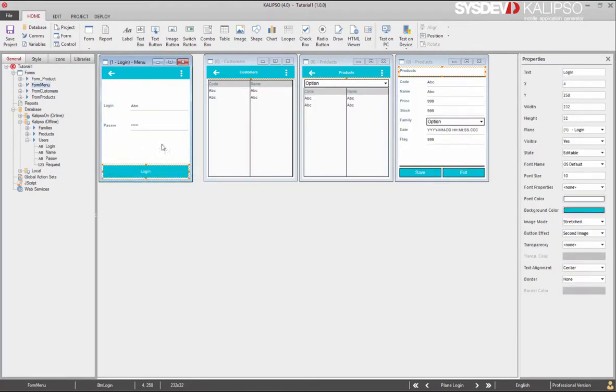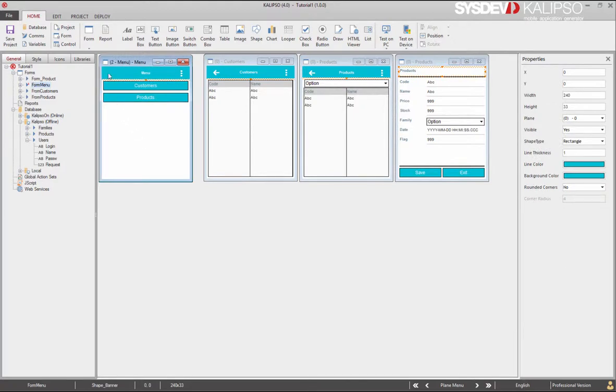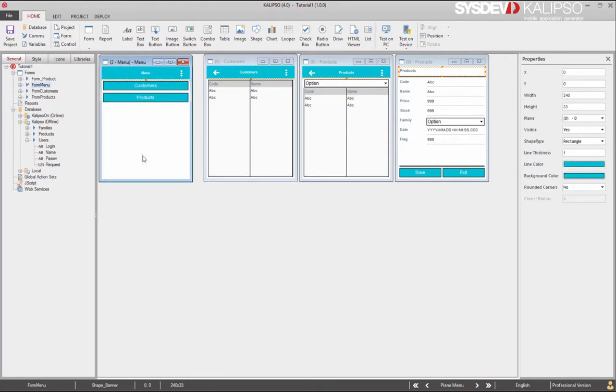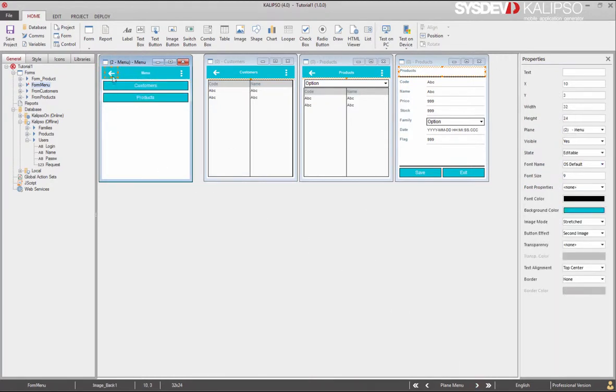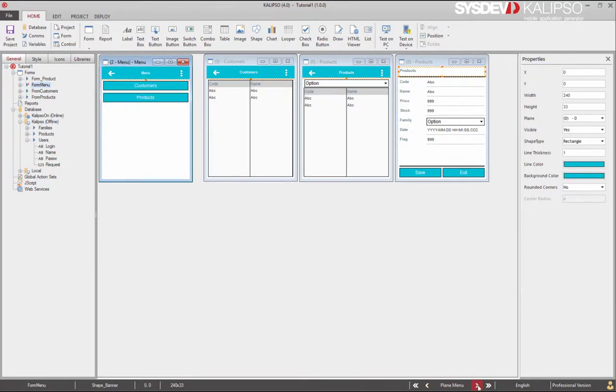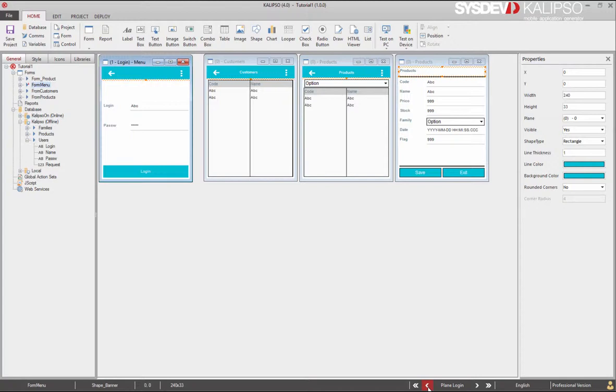Our login plane is done. So let's move to plane 2, the menu. We still need a logout button. I'm going to copy the left arrow to this plane. Now we have two different interfaces in one single form: plane 1 and plane 2.